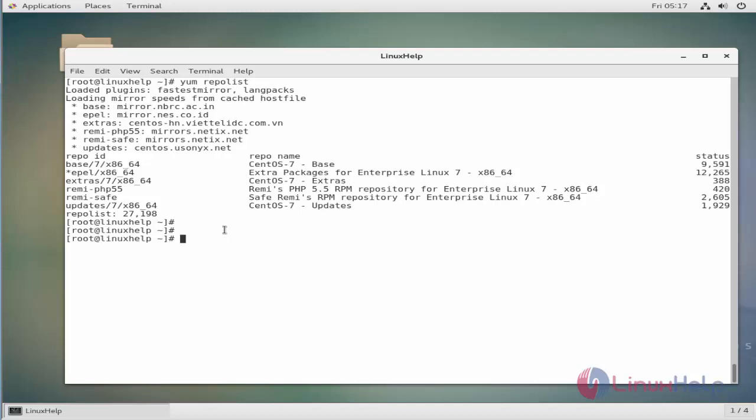So let's see an example. To disable multiple repositories, just include the repository names separated by comma, as shown in this command. Here I am separating the two repositories by the comma. This command will disable REMI and updates, that is a CentOS official repository, temporarily.